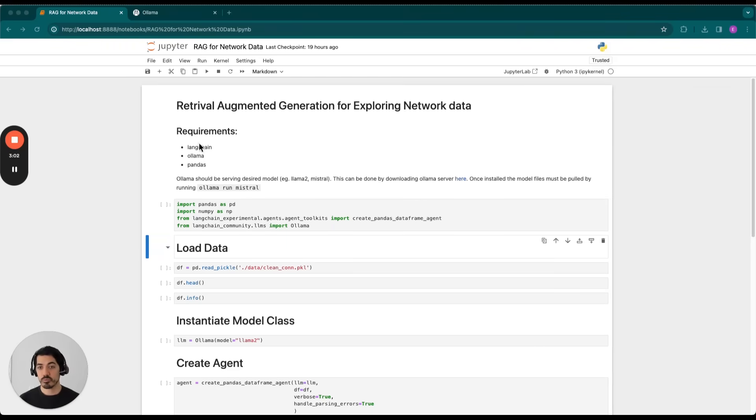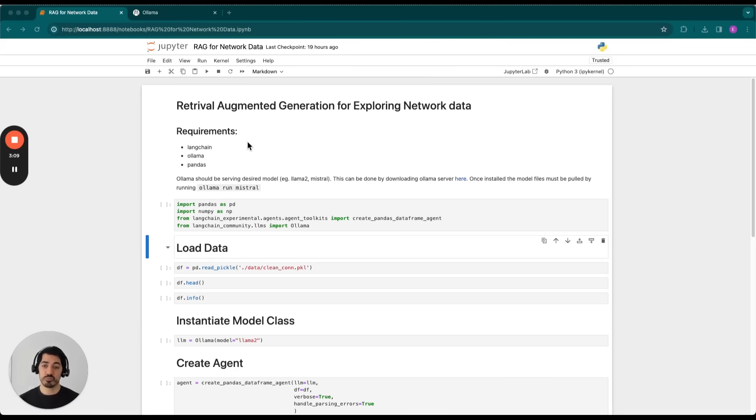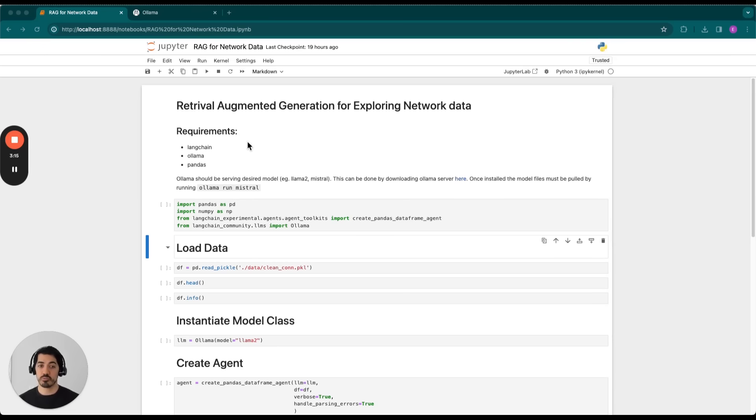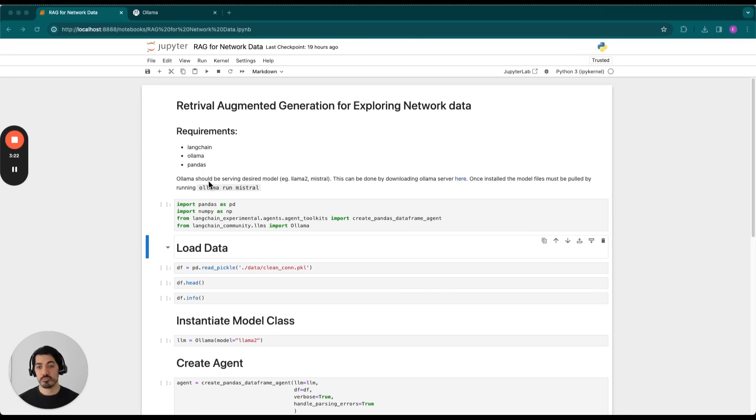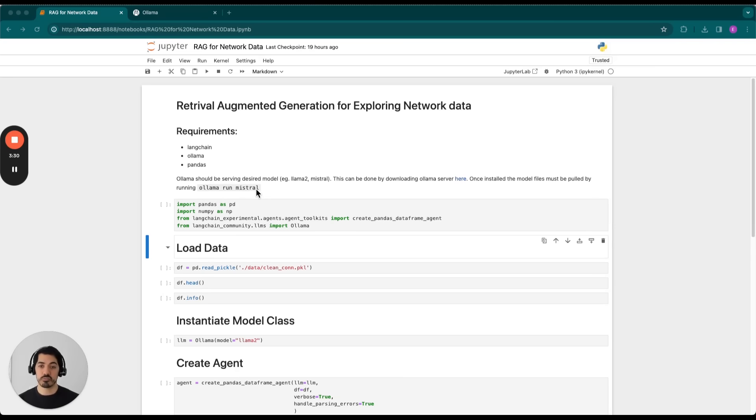There are a couple packages that will need to be installed. The first is LangChain. We have Olama and Pandas. Olama is used to serve the open-source models on your computer locally, and all you have to do is go to the website, download it, install it onto your machine. Currently, it works for Mac and Linux. And once it's installed, then all you have to do is run olama run and then give it the name of the model that you would like to run. At that point, the model is served. It has pulled the model files, and you're ready to actually start querying the model.